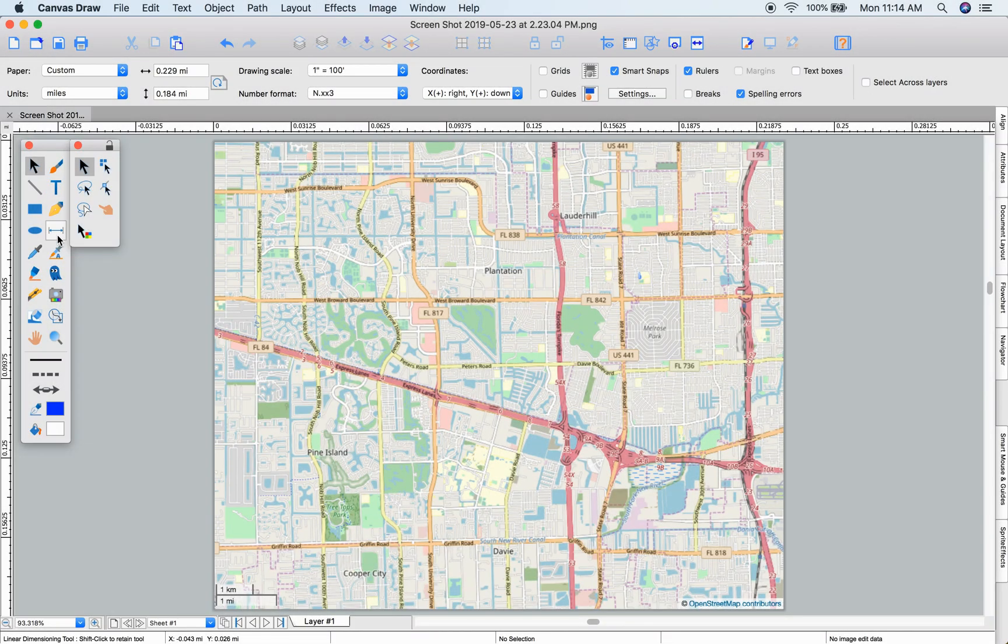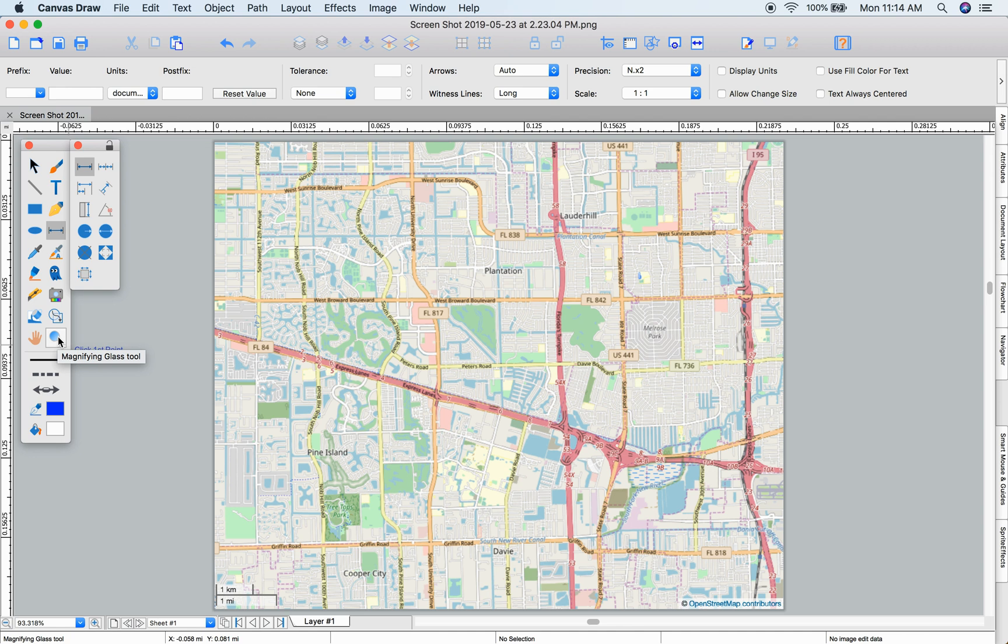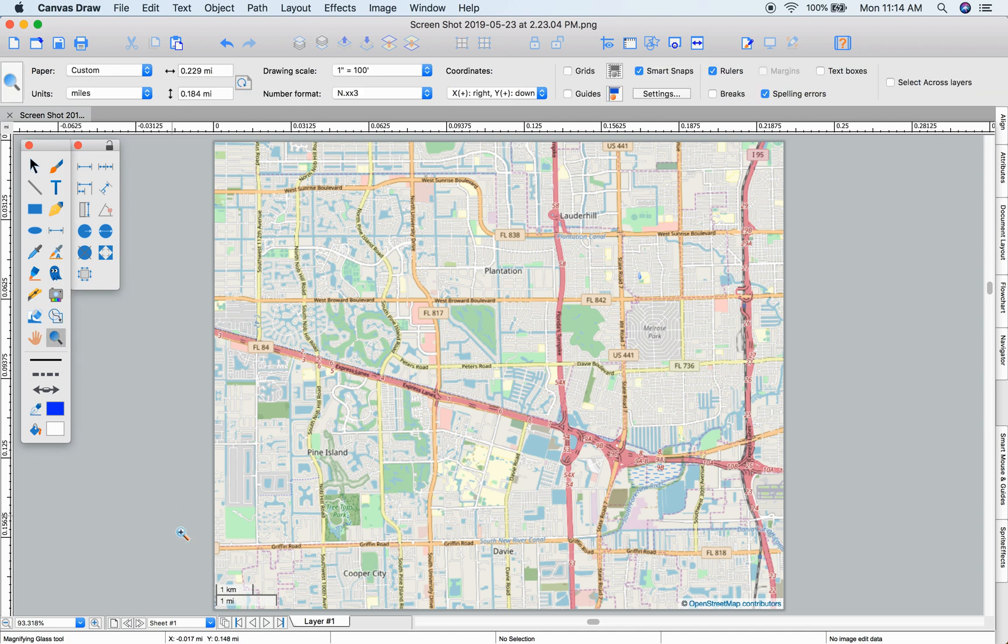The canvas draw dimensioning tools are a quick way to show dimensions of items within your documents. First, you'll want your illustration to know the real-world dimensions by determining the scale of your document.